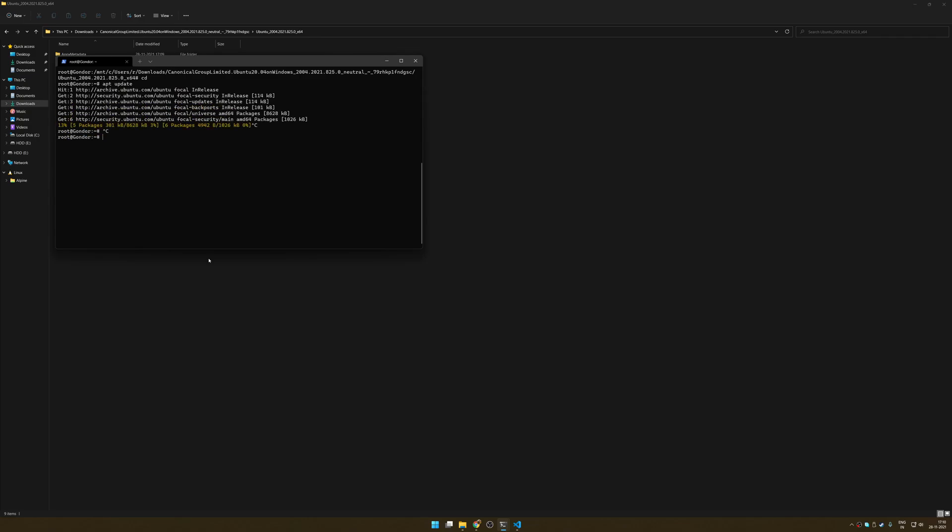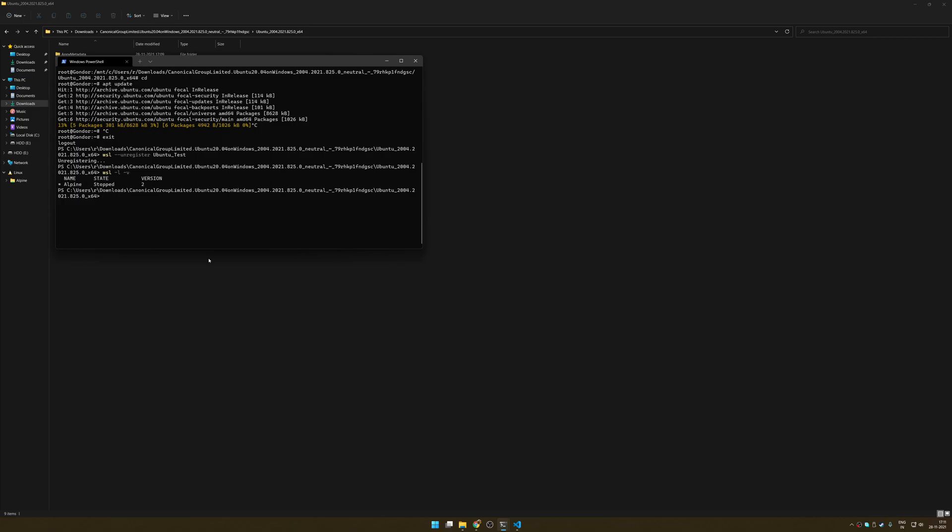I can run apt update and it will start doing its thing. So this is how it works. Now the way I like to work with it is, let me just delete this first. Unregister ubuntu_test. Okay, and now if you see I just have one distribution open and running which is Alpine. And let me just unregister that as well.